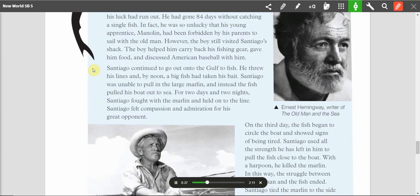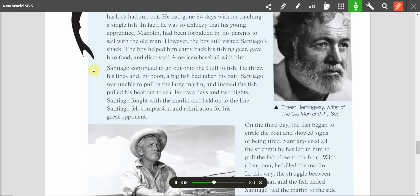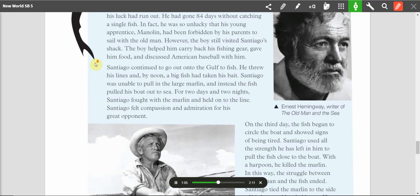Santiago continued to go out onto the gulf to fish. He threw his lines, and by noon, a big fish had taken his bait. Santiago was unable to pull in the large marlin, and instead, the fish pulled his boat out to sea. For two days and two nights, Santiago fought with the marlin and held on to the line. Santiago felt compassion and admiration for his great opponent.